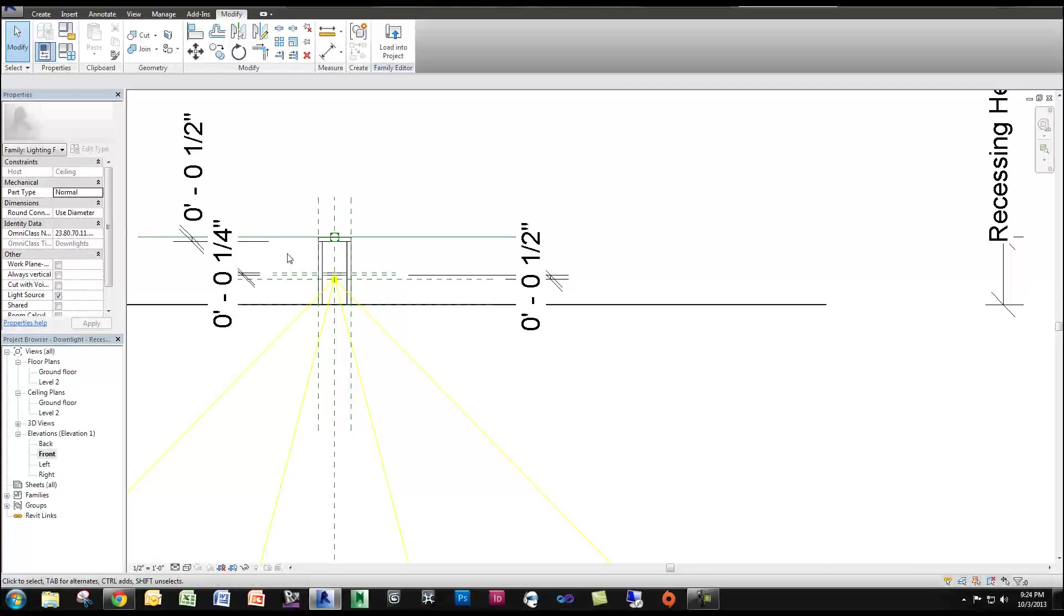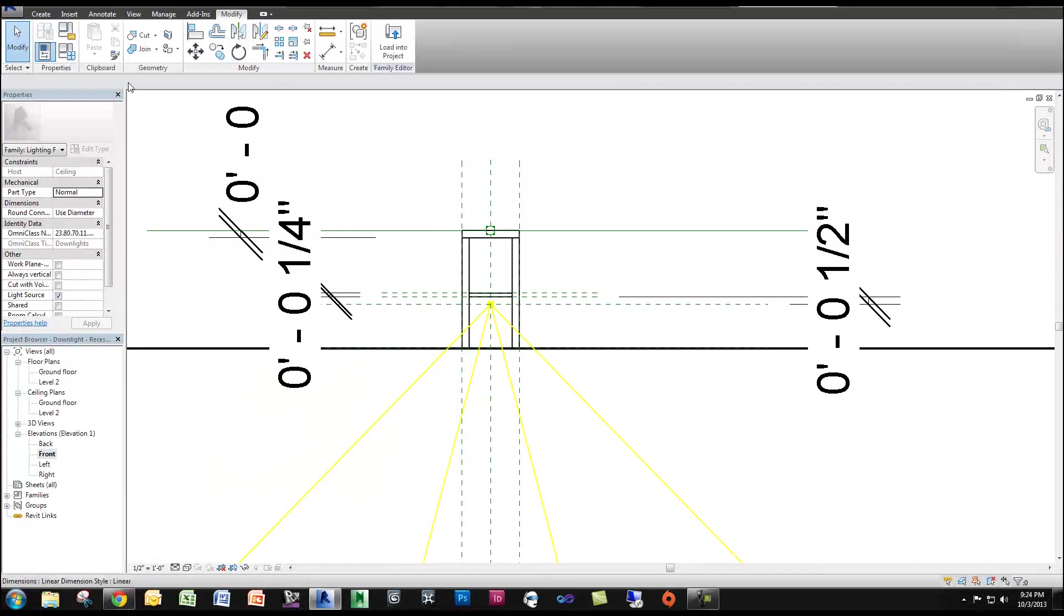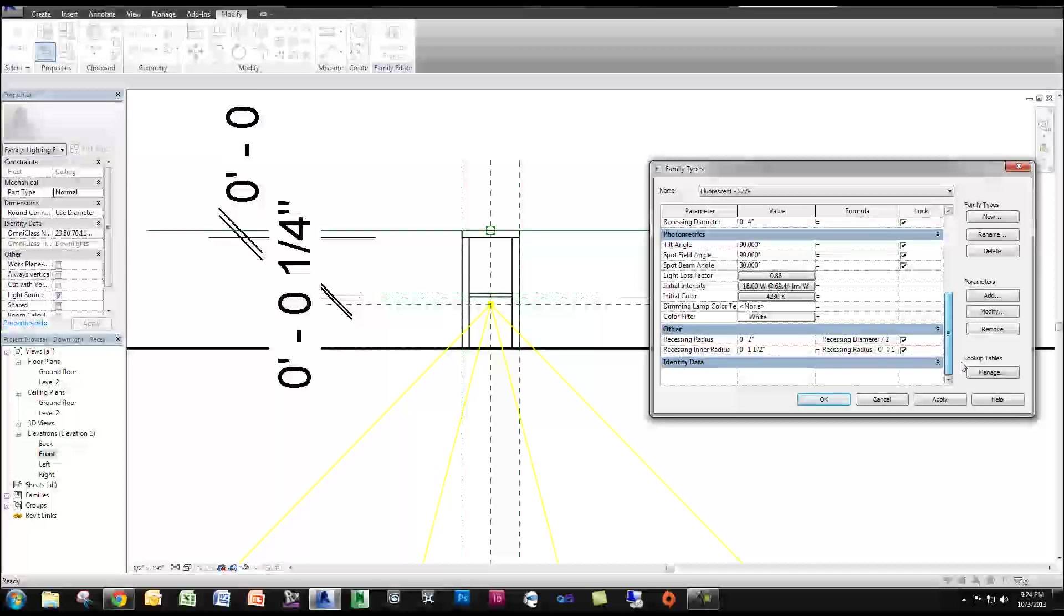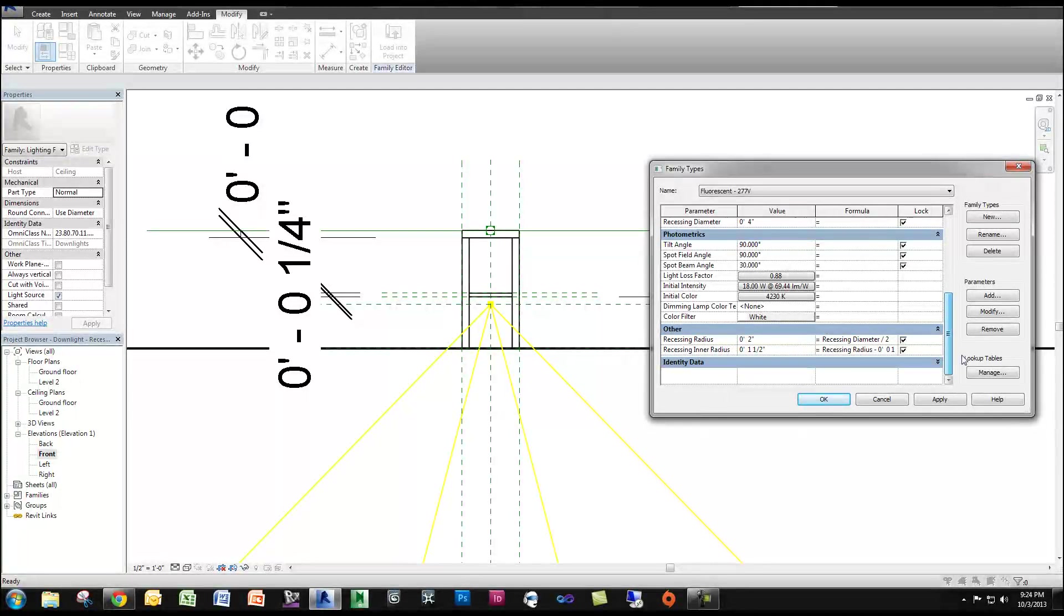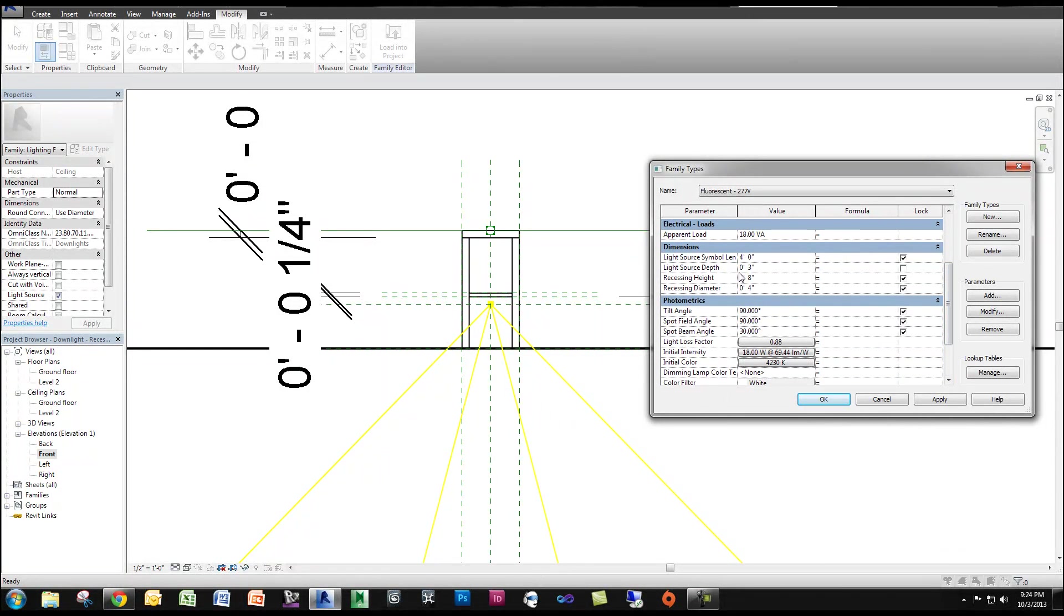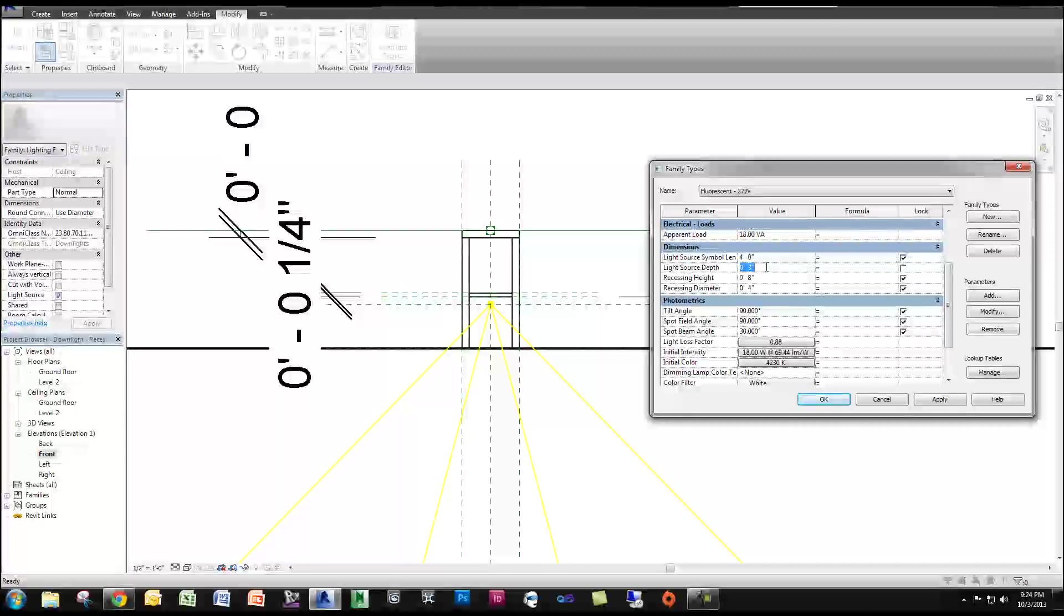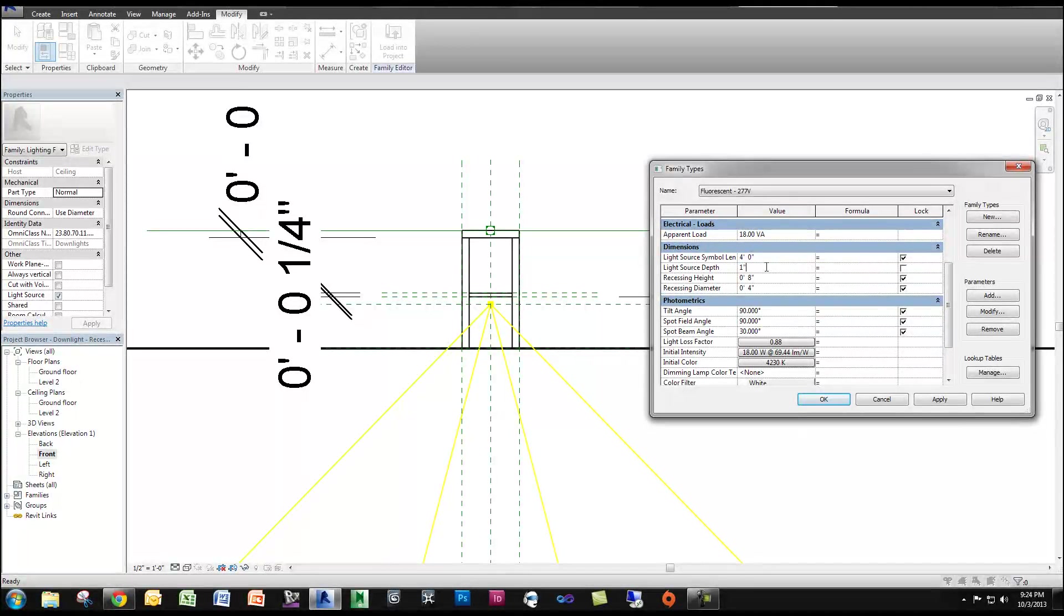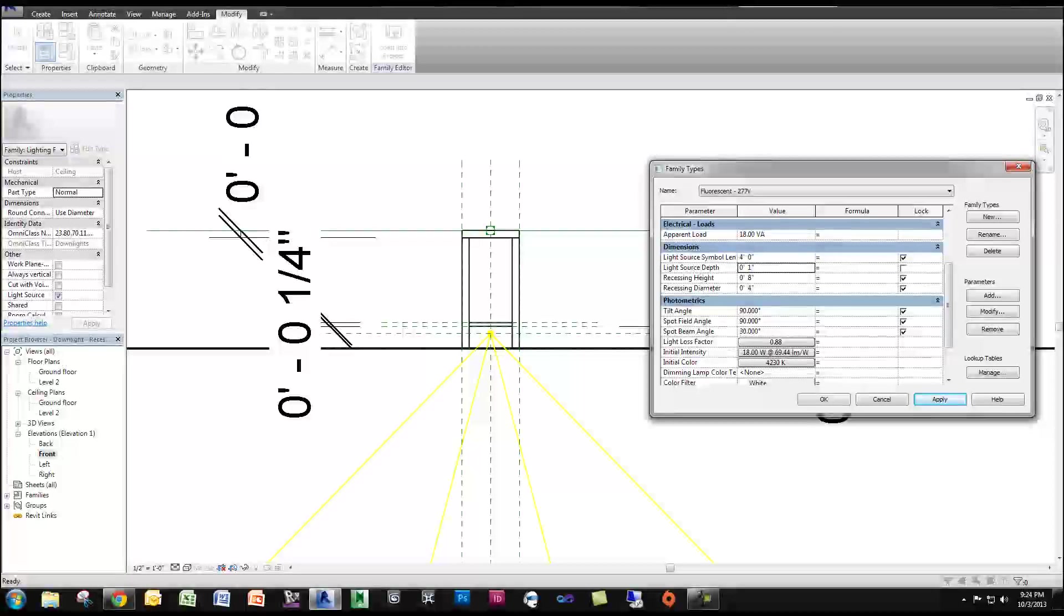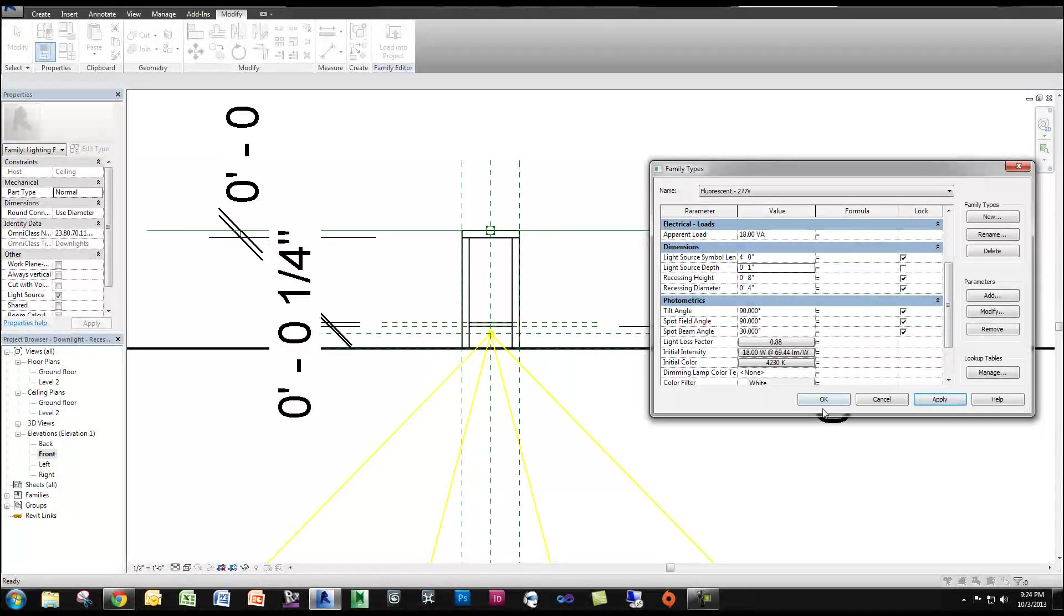Now, you'll see, if I go to my family types and change my light source depth, which is right here, to something like one inch and click Apply, you'll see everything move down, including my new cylinder.